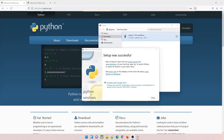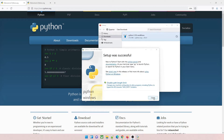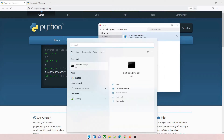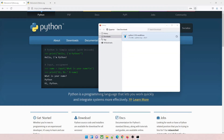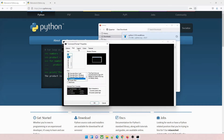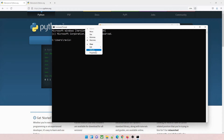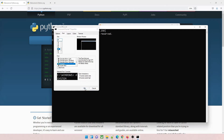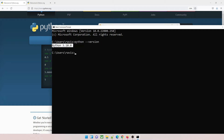You can see it's getting installed — it's done. Once done just click Close, everything is done. Now we'll check and verify, so go to your Start button and type CMD to open the Command Prompt. Let me increase the font size so you can see it properly. Now type python --version, hit Enter, and it'll give you the version we just installed, which means the installation is completed.